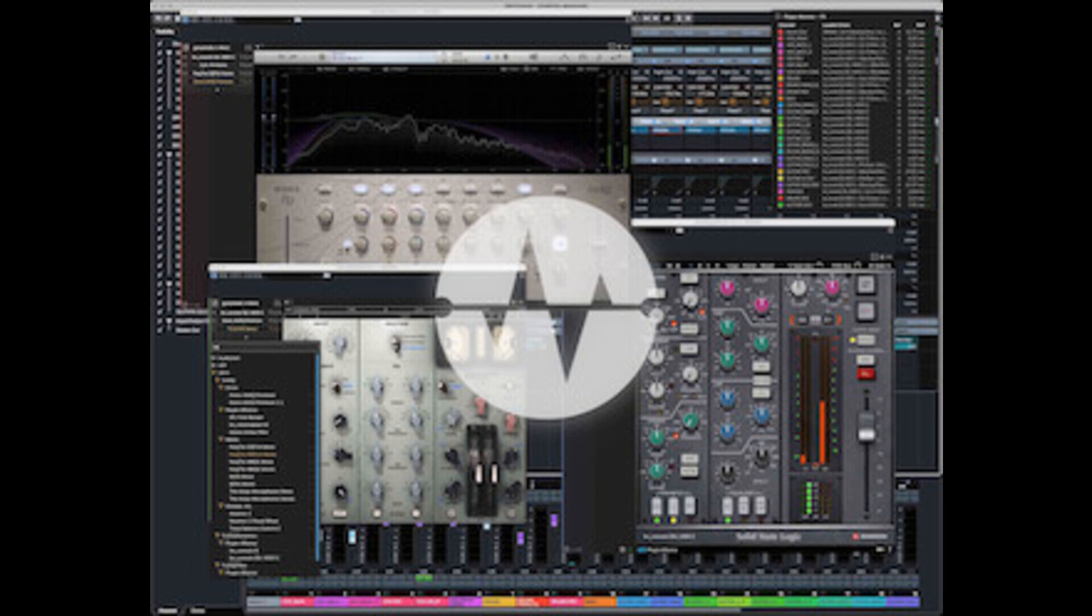Andreas Pohl updates AudioGridder VST2-VST3-AU DSP server to version 1.2. Welcome to Music Gears where we bring you the latest info on new music instruments, software, and other gear from around the world.